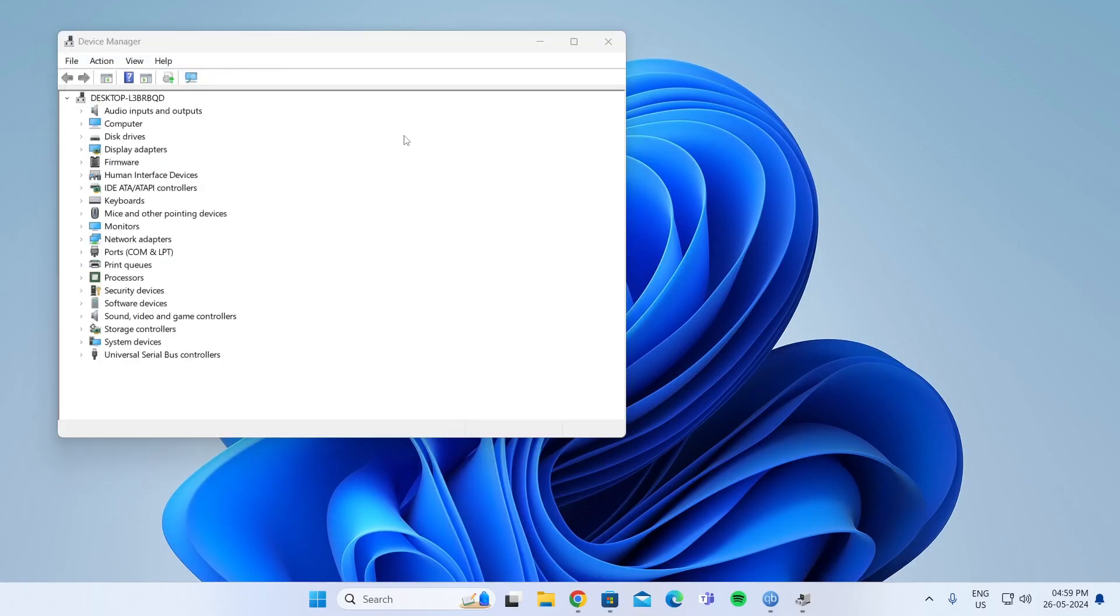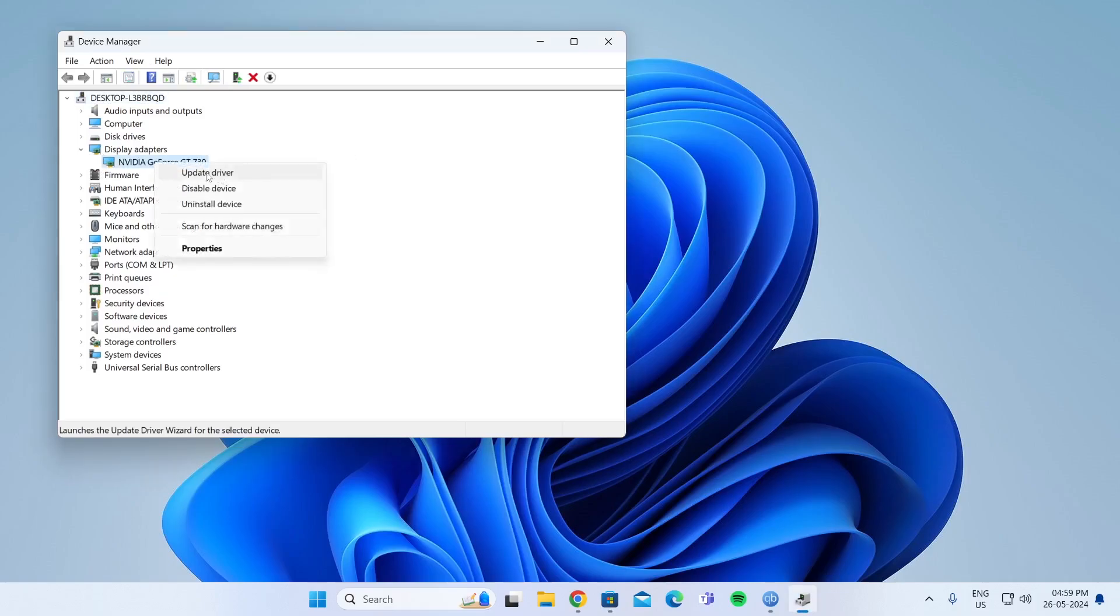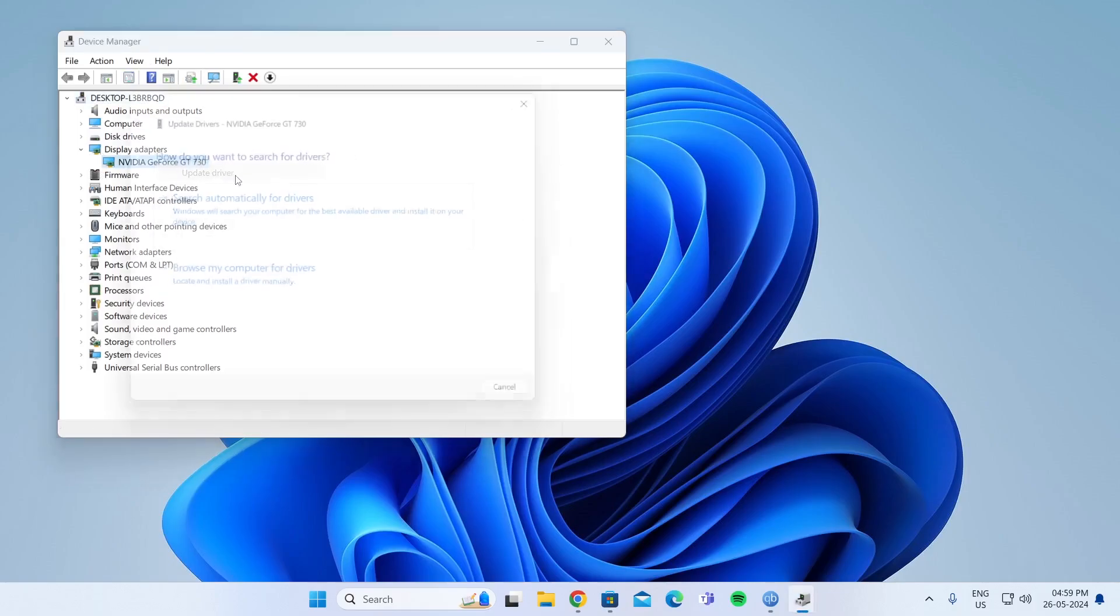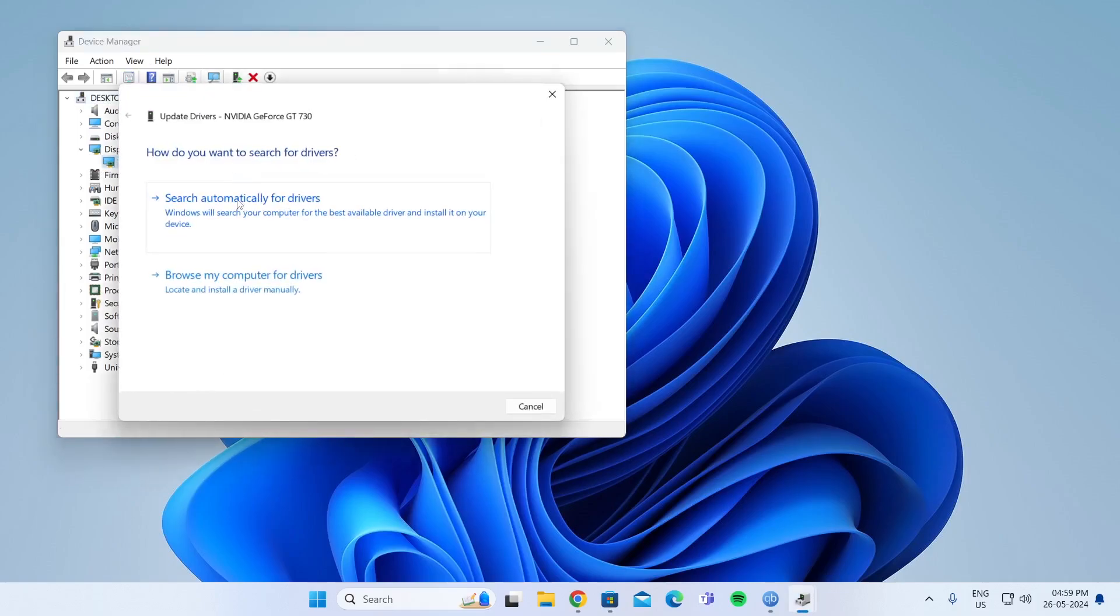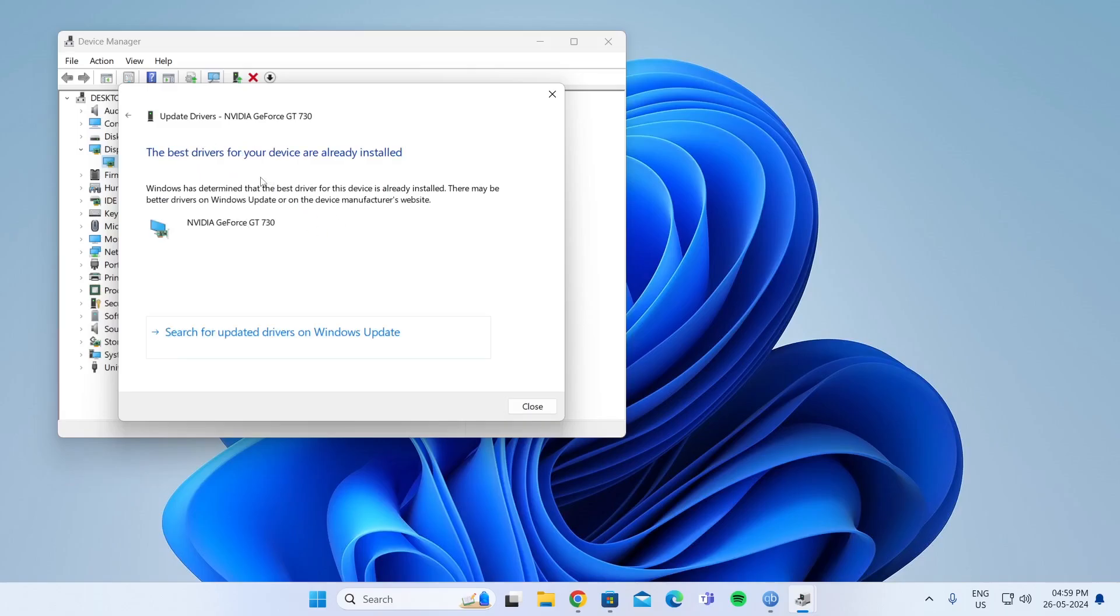After that, simply go to any of the devices, right-click on it, and click on Update Driver. Then search automatically for drivers. Currently, this device has the best driver installed, so I'm going to click on Close.